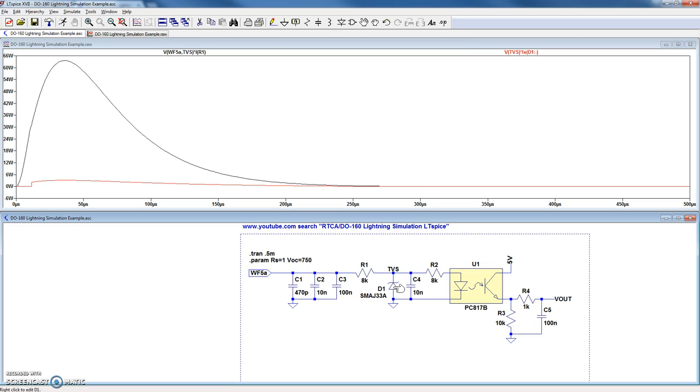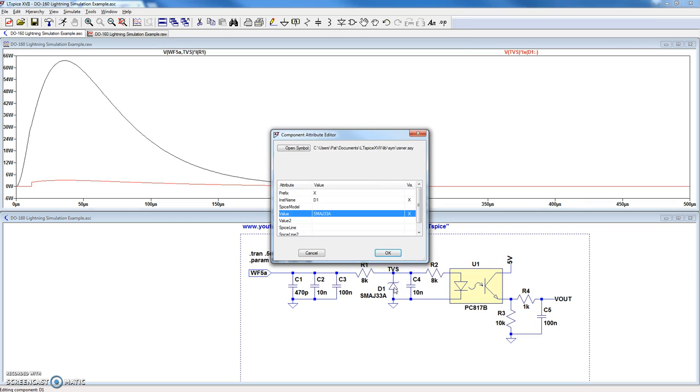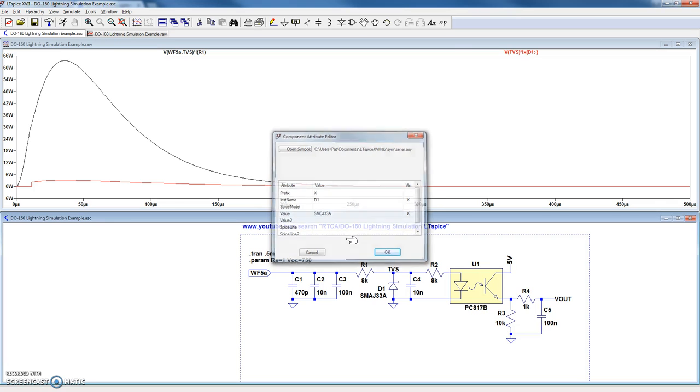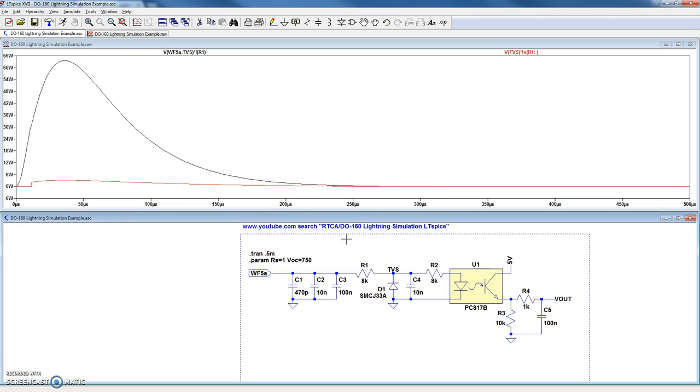You can change the TVS by right-clicking on the TVS and changing to any of the preloaded values in this spreadsheet. For instance, you can go to an SMCJ33A and press OK and rerun the simulation.